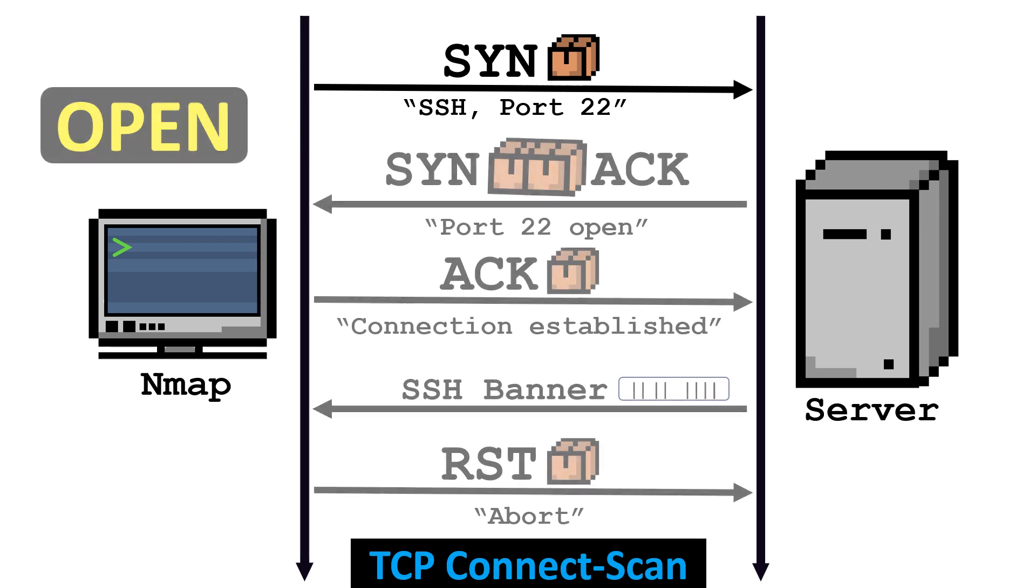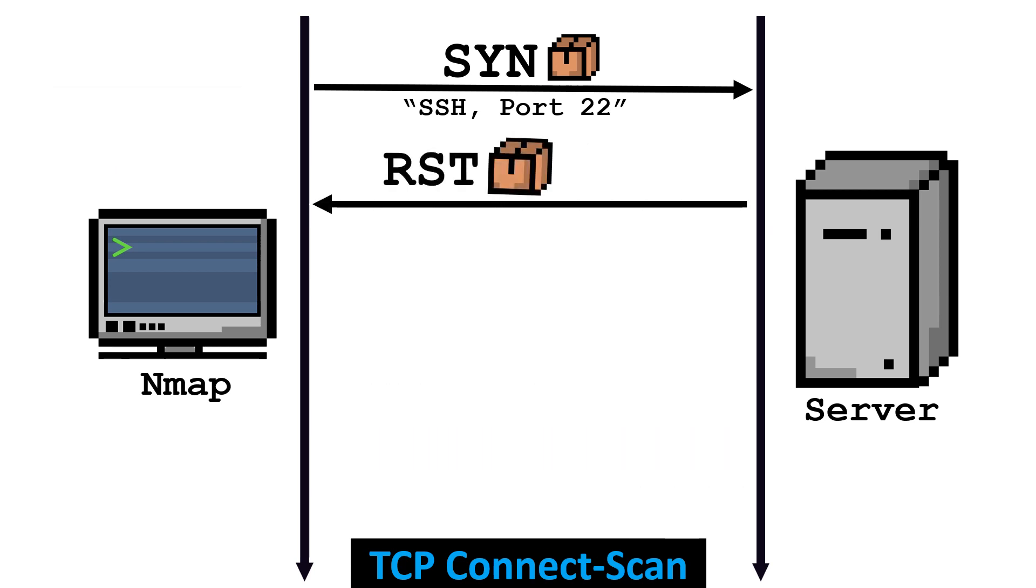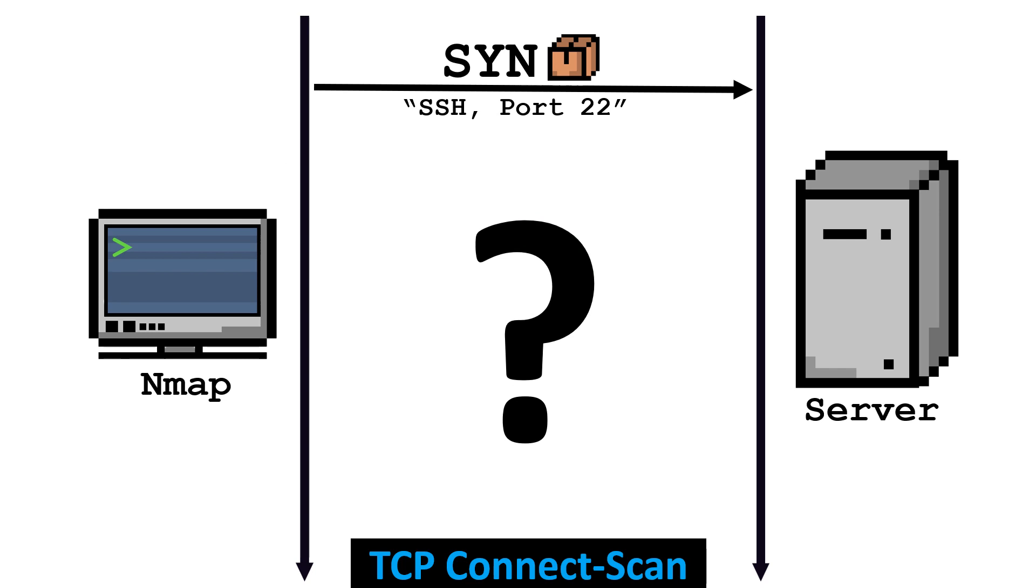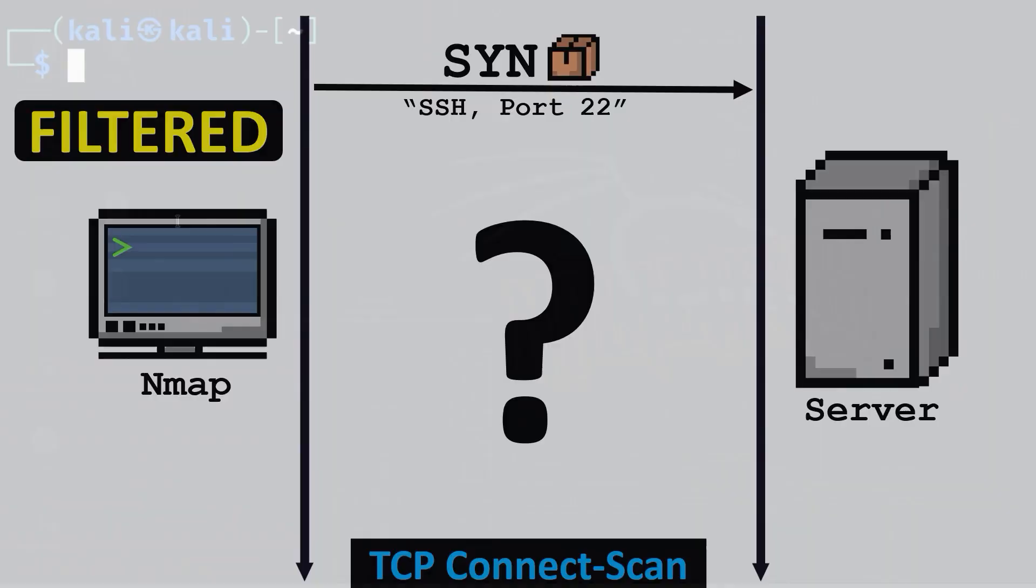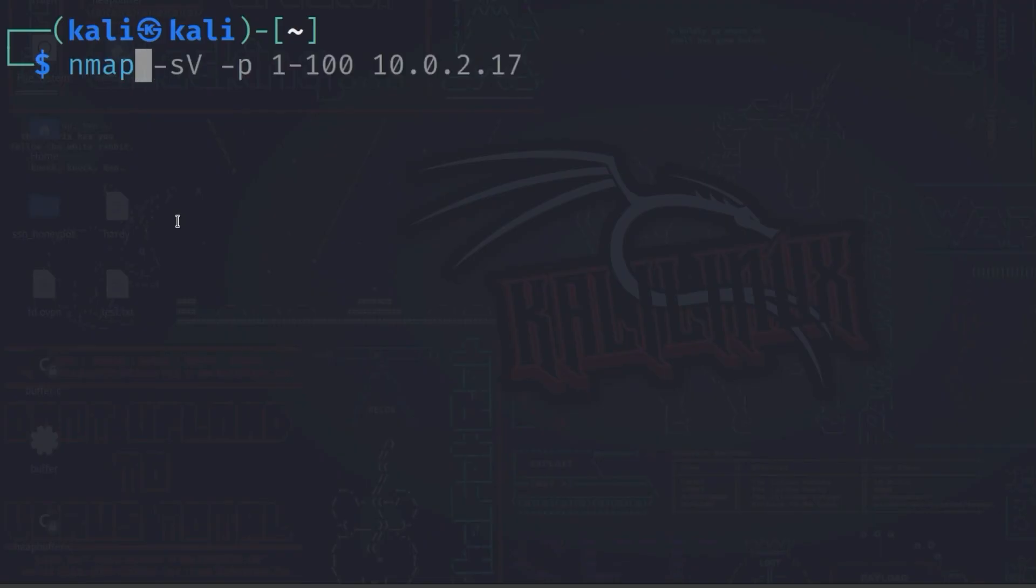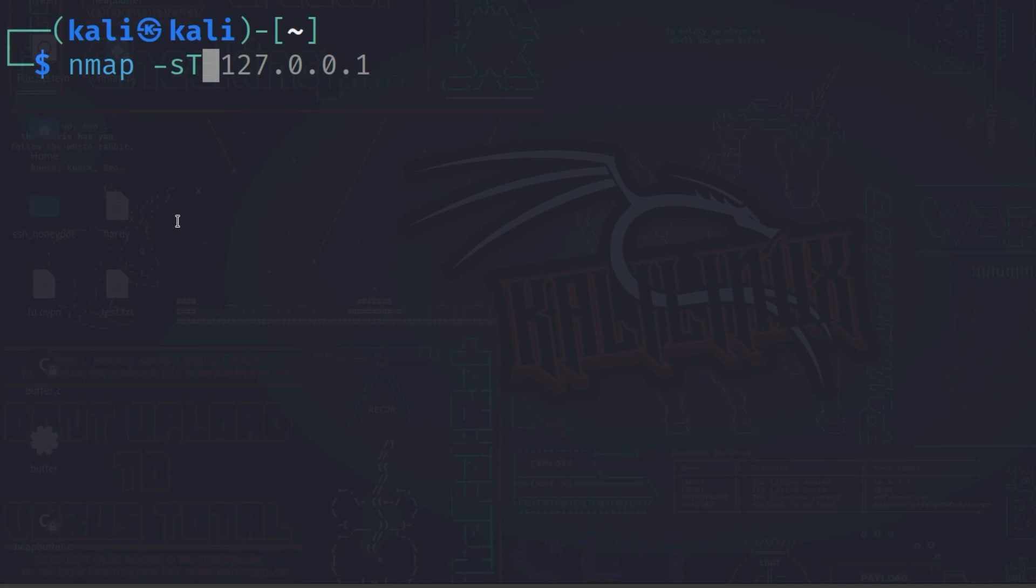If the server sends a reset packet, the port is closed, and if there is no response, it is probably filtered. A TCP connect scan can be performed with a dash lowercase s, uppercase T option and does not require root privileges, but usually takes longer than a SYN-scan.